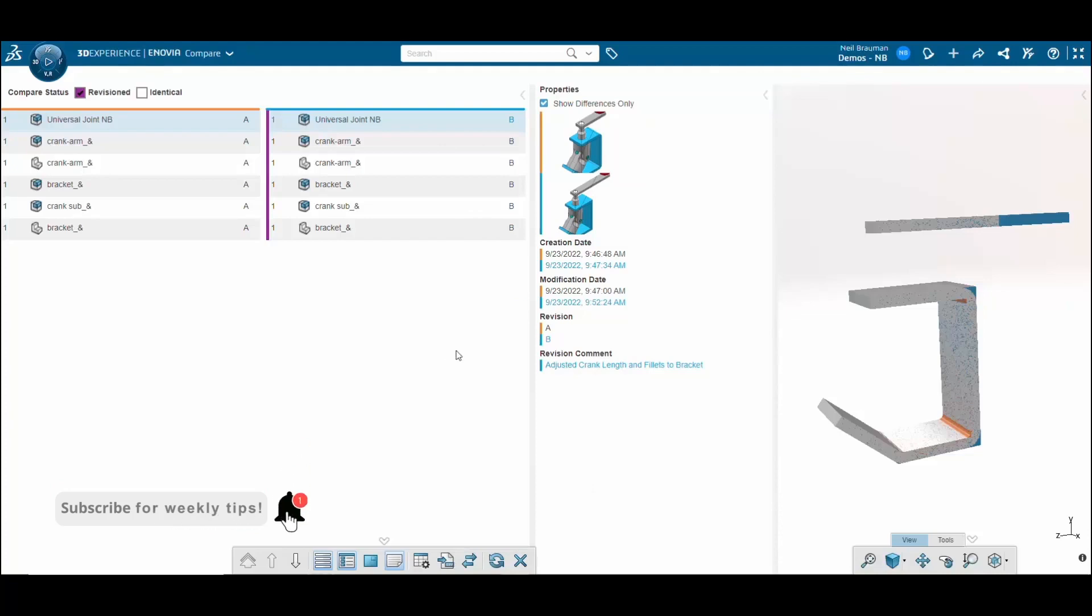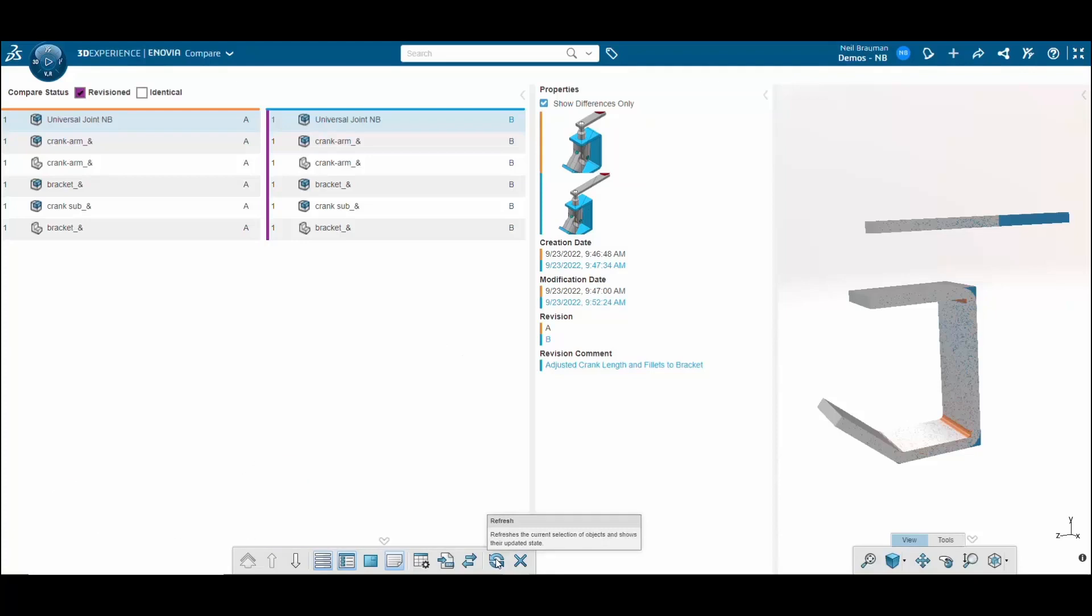Lastly, don't forget you have the option to refresh the app to make sure you have the latest and greatest models that you are comparing.